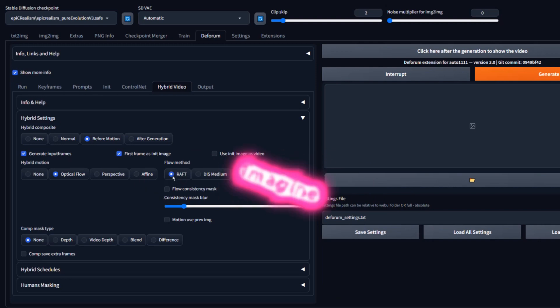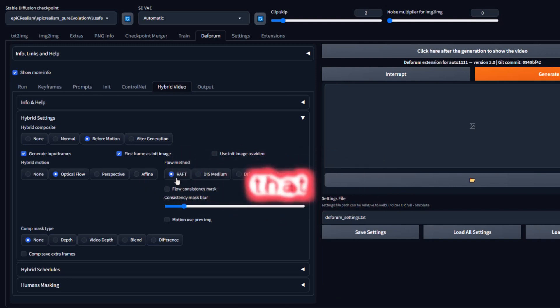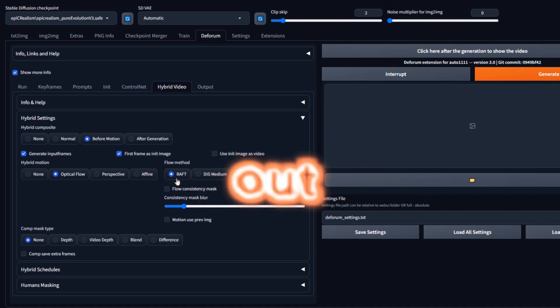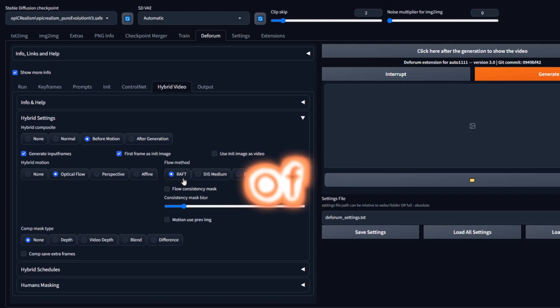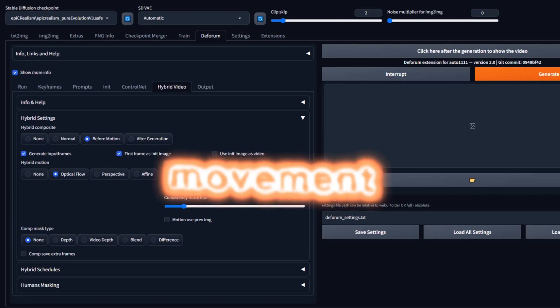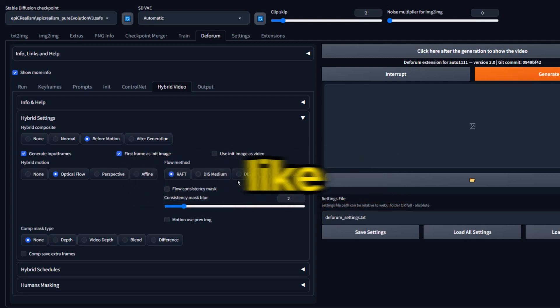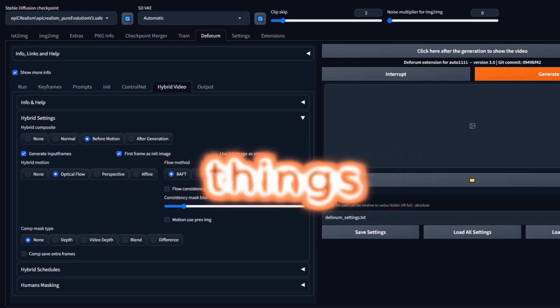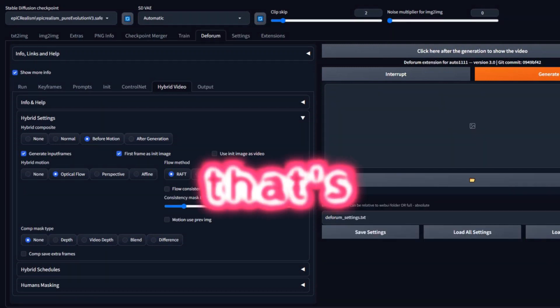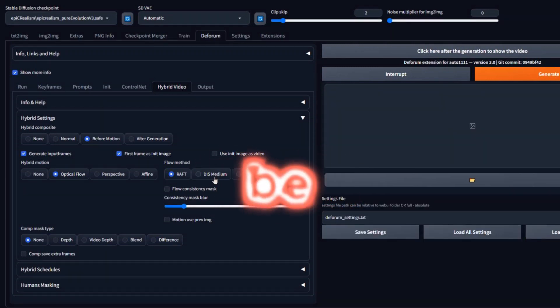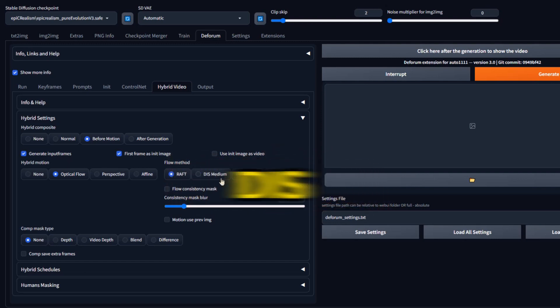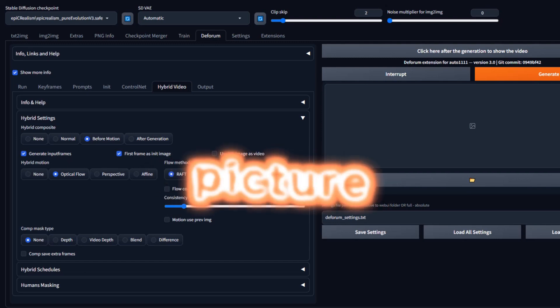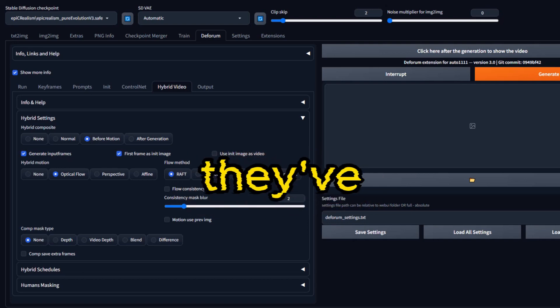Raft. Imagine you had a super smart robot that learned how to look at two pictures and figure out how things move between them. Raft is like that robot. It looks at all parts of the picture to make really good guesses about the movement. Dis. Think of this like using a magnifying glass. Sometimes, you might want to look at things closely. That's fine. And other times, you might be okay with a quick general look. That's medium. Dis is like using the magnifying glass to match parts of one picture with parts of the next picture to see how they've moved.